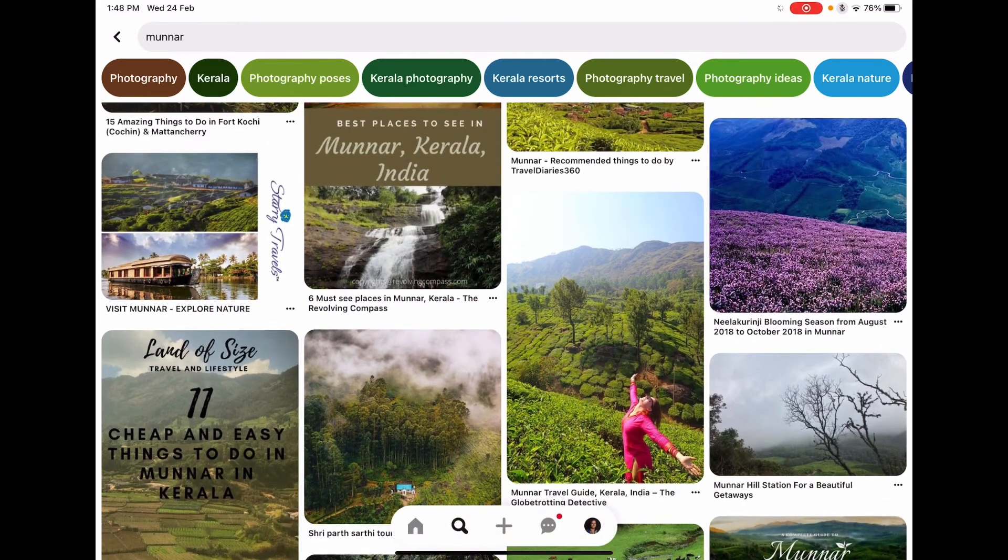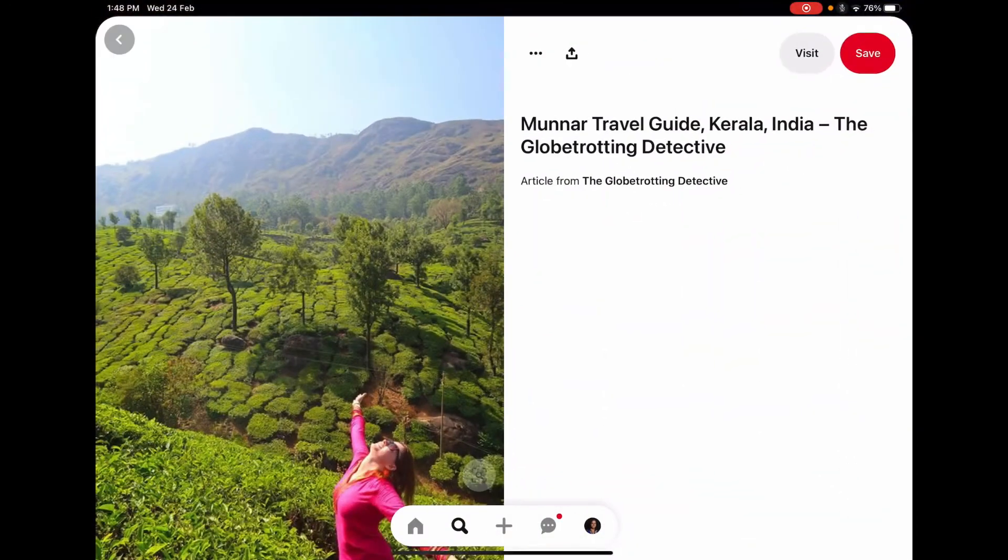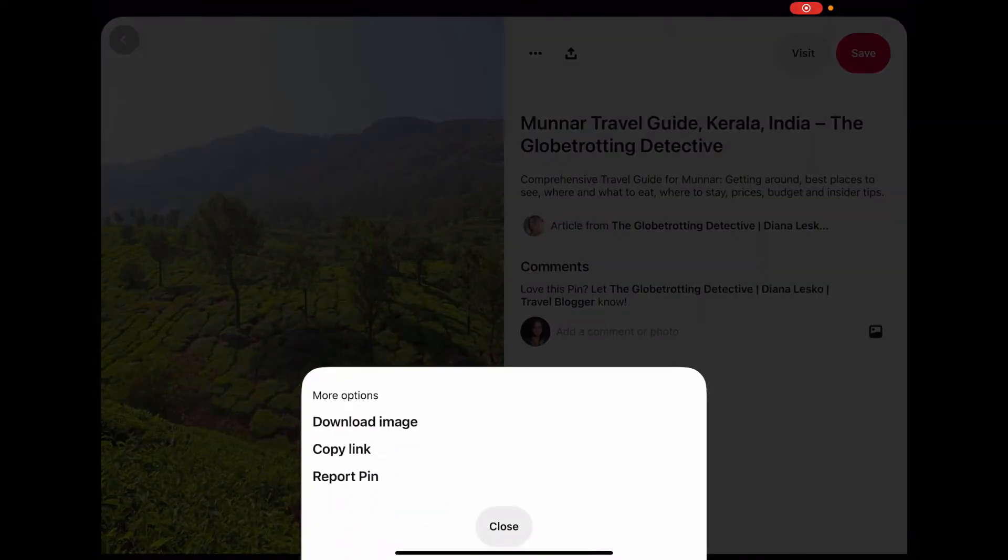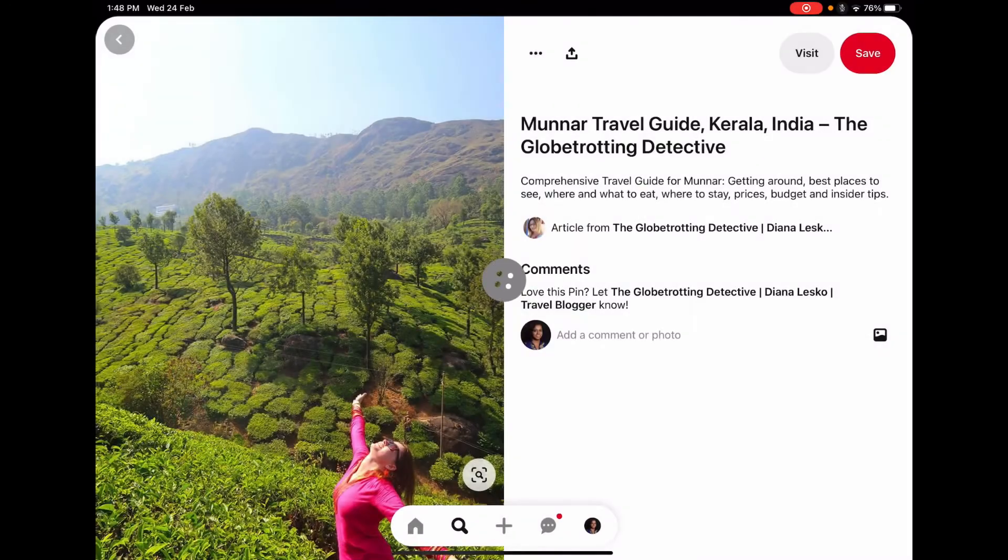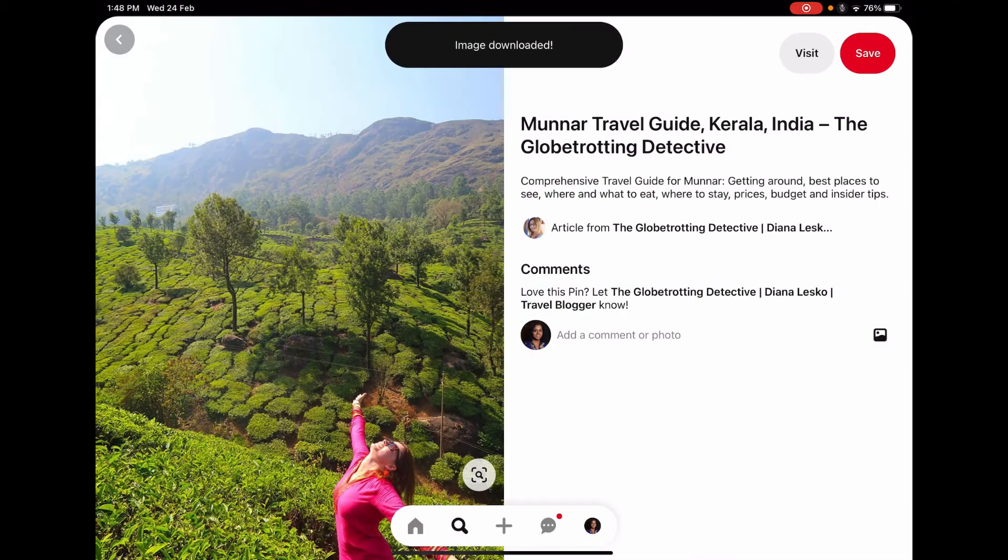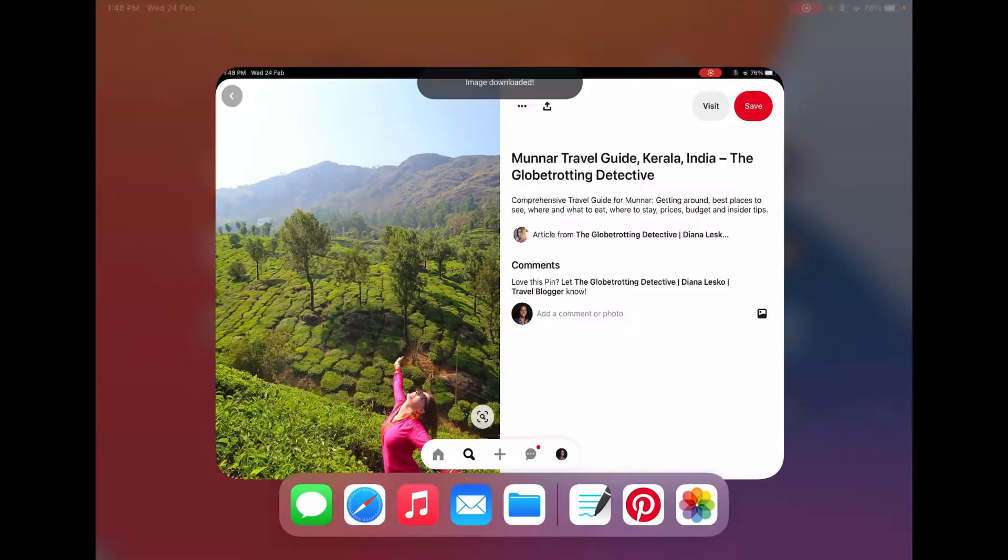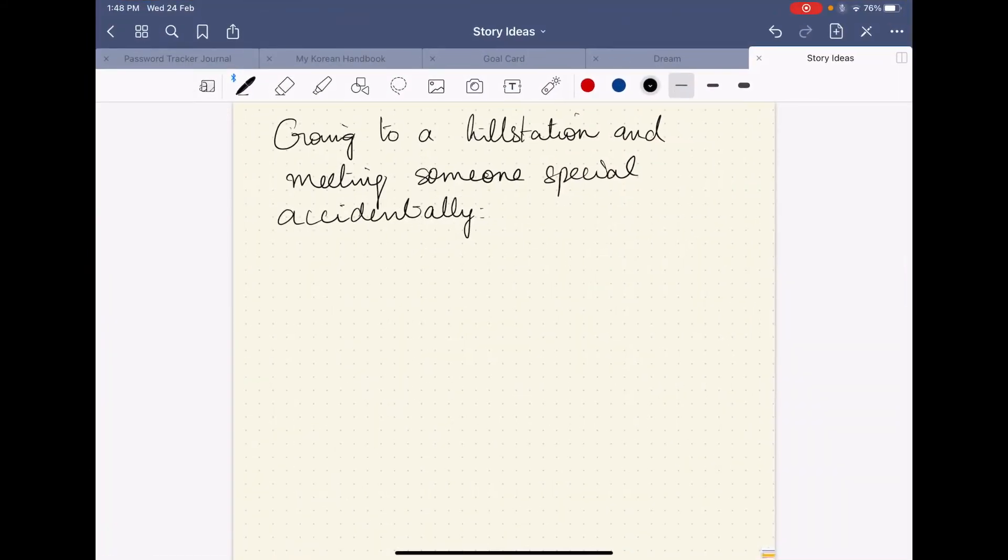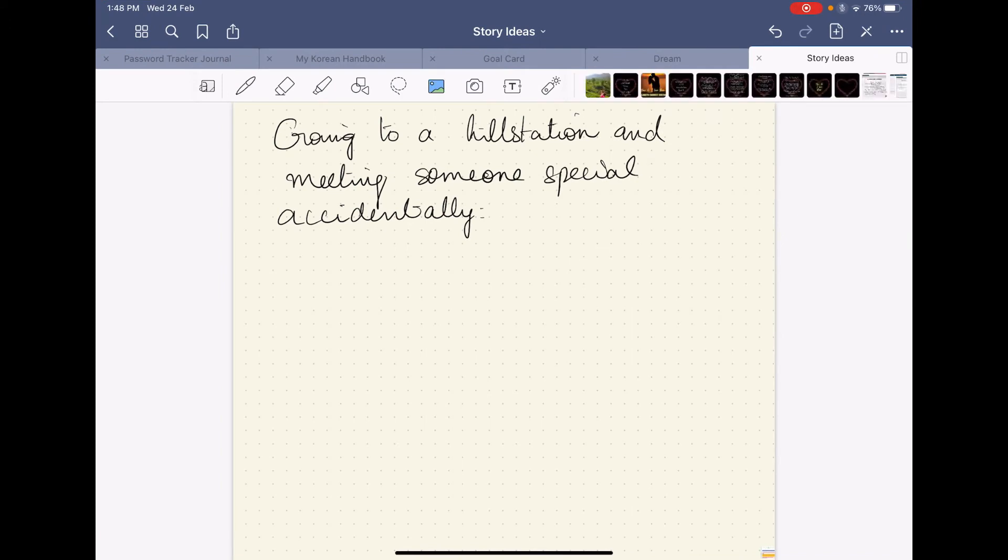So maybe I will use this image. I will save it, I will download the image, go back to GoodNotes and then click on the picture icon here.